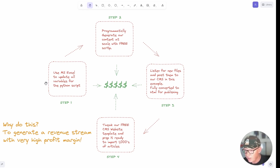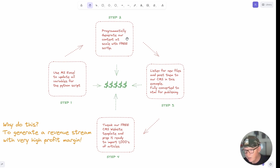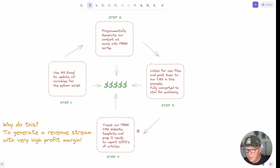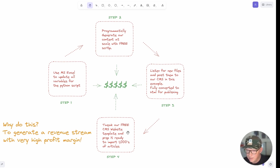So that's exactly what I've done. In this updated process the first step is we're going to update an Excel spreadsheet with all the variables that exist within the Python script. The next step is we'll use the Python script to generate all our content based on those variables. That content will get placed into a special folder, and then a process is listening to that folder — when new content appears it will post it into our CMS, which in this video is going to be Webflow.